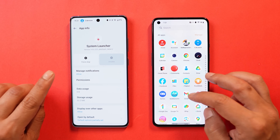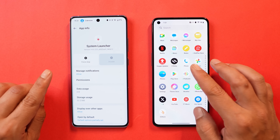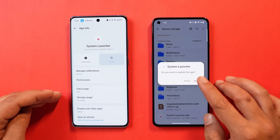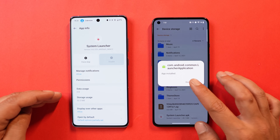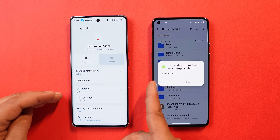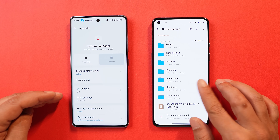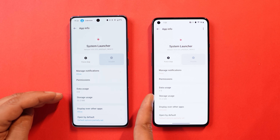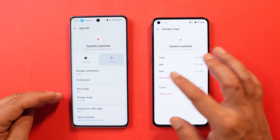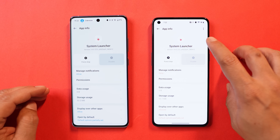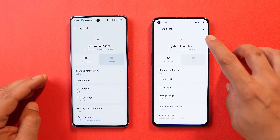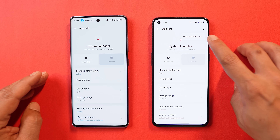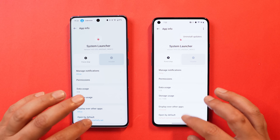I'll give the APK link in the description below — you can download that application. Just tap on it and you'll get a pop-up to update. Tapping on update, it'll take 4-5 seconds. Once done, if the app installs properly, you'll see 'app installed.' After that, go to settings, search for launcher, and clear the data by tapping on storage usage and clear data. If you ever want to uninstall this updated version of launcher, go to app info, tap the three dots, and tap uninstall.